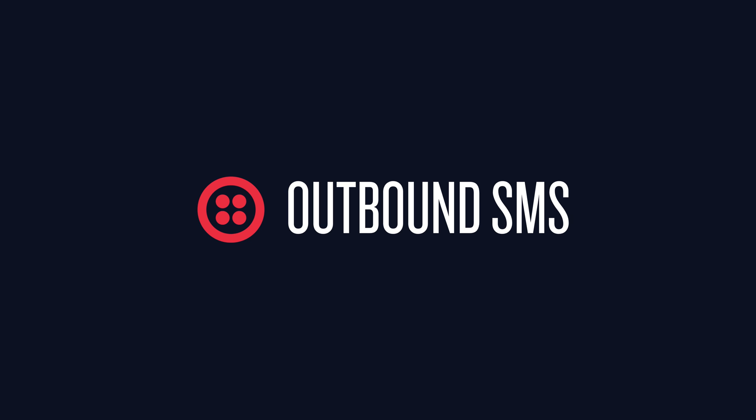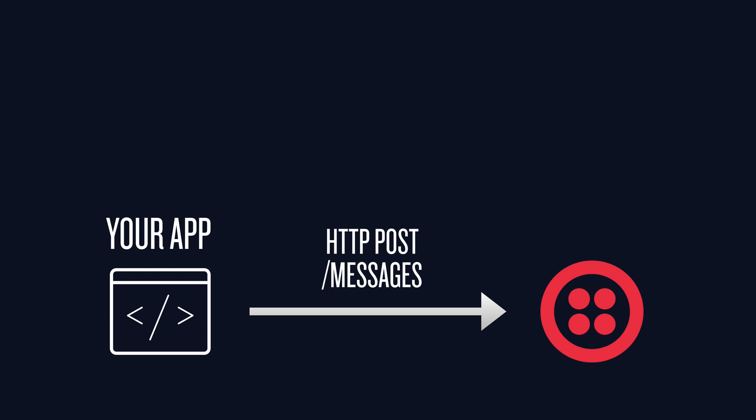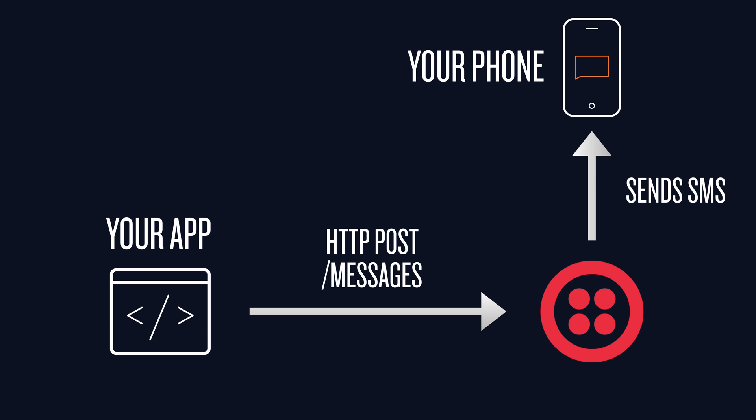To send an outbound SMS, your application makes a post request to Twilio and Twilio sends a text message. It's that simple.